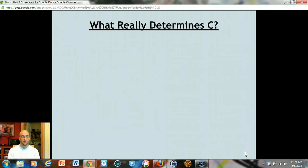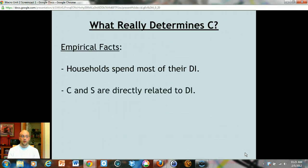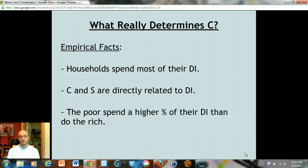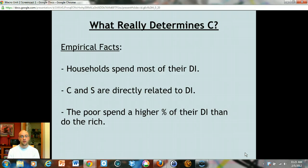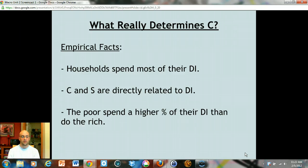Some empirical facts about consumption — things that are just true based on historical data. First, households spend most of their disposable income. Second, consumption and savings are directly related to disposable income: the more you earn, the more you spend and the more you save. Third, the poor tend to spend a higher percentage of their income than rich people do. If you're a billionaire, it's really hard to spend a billion dollars. Poor people tend to spend all of their income, and sometimes even more than their income.